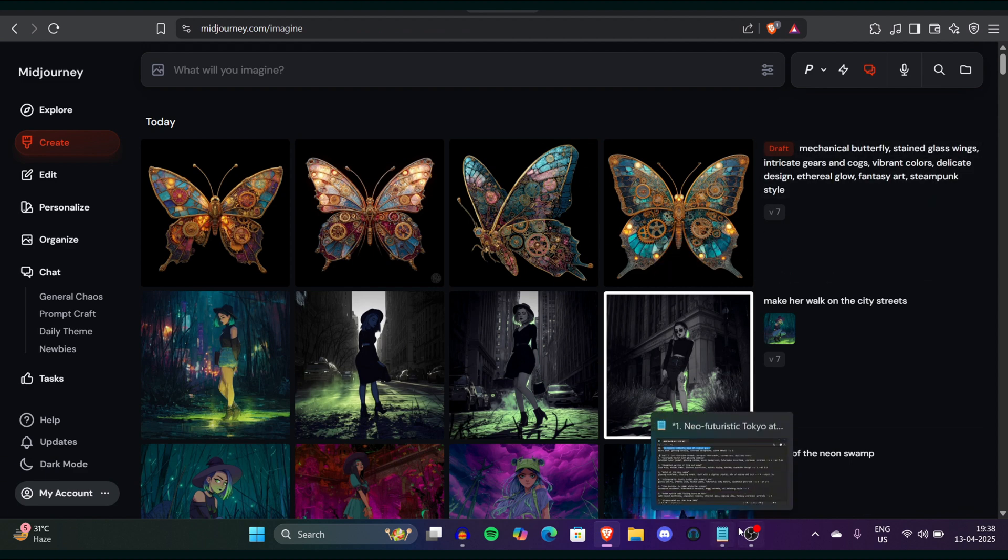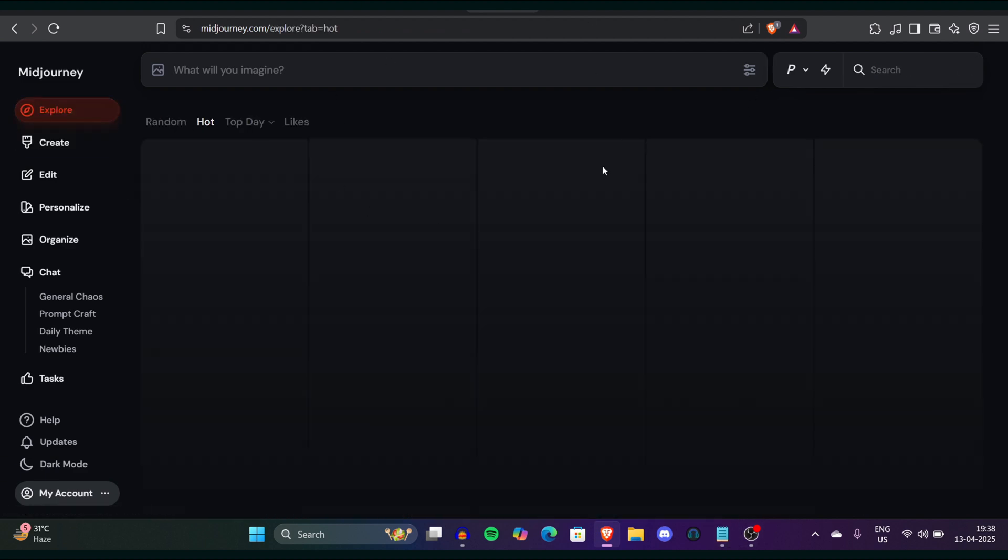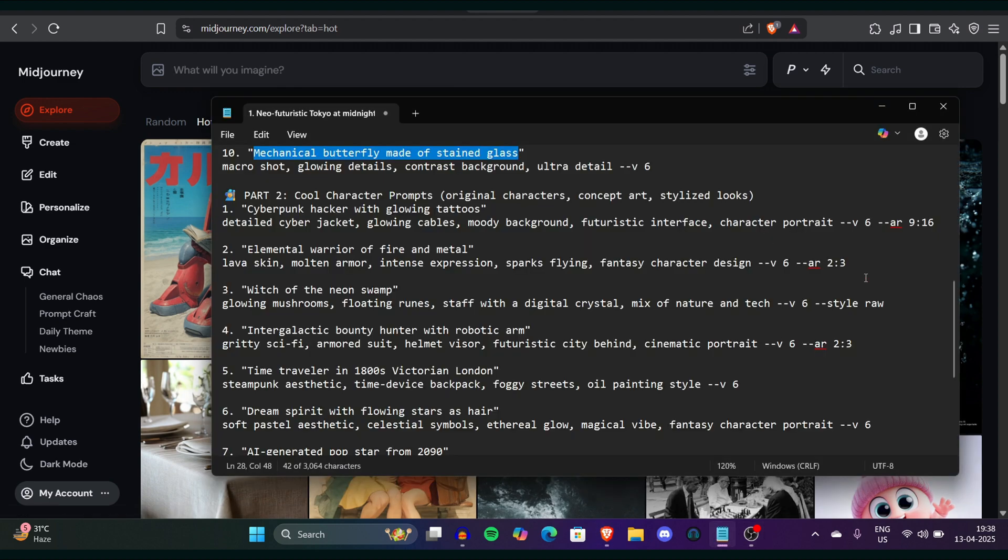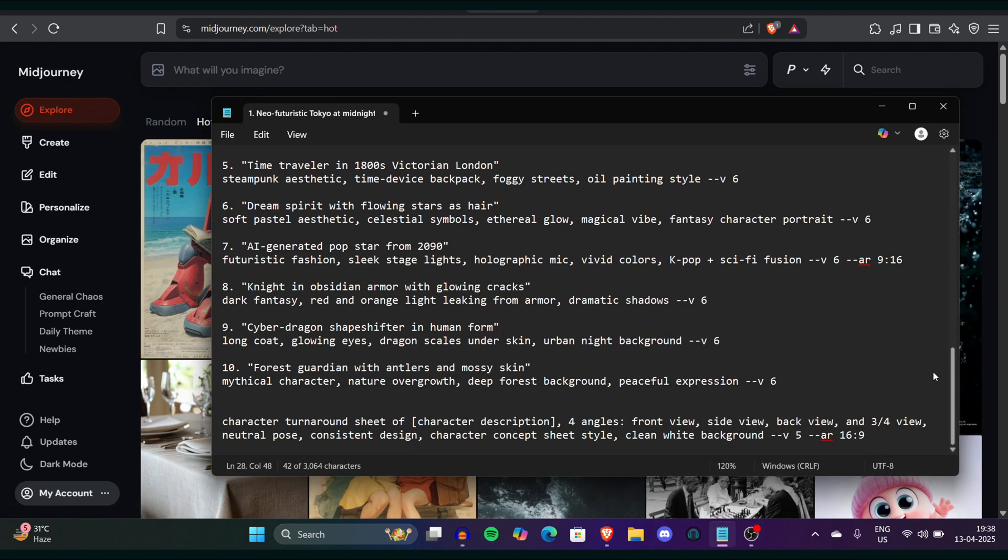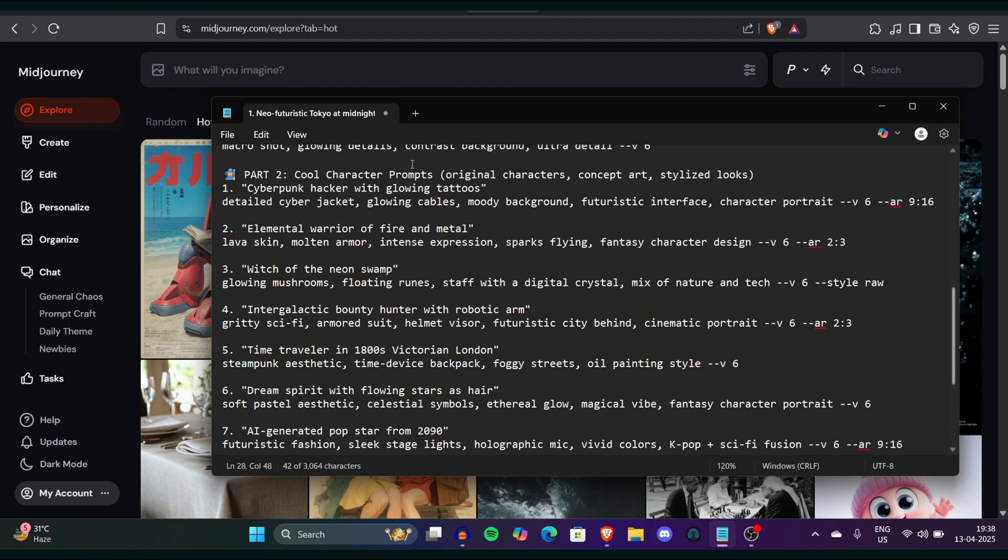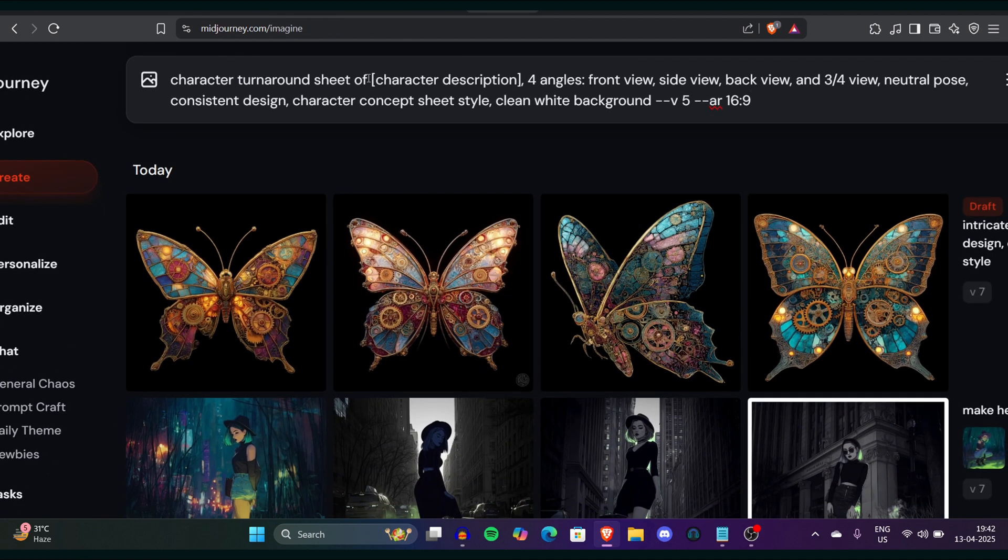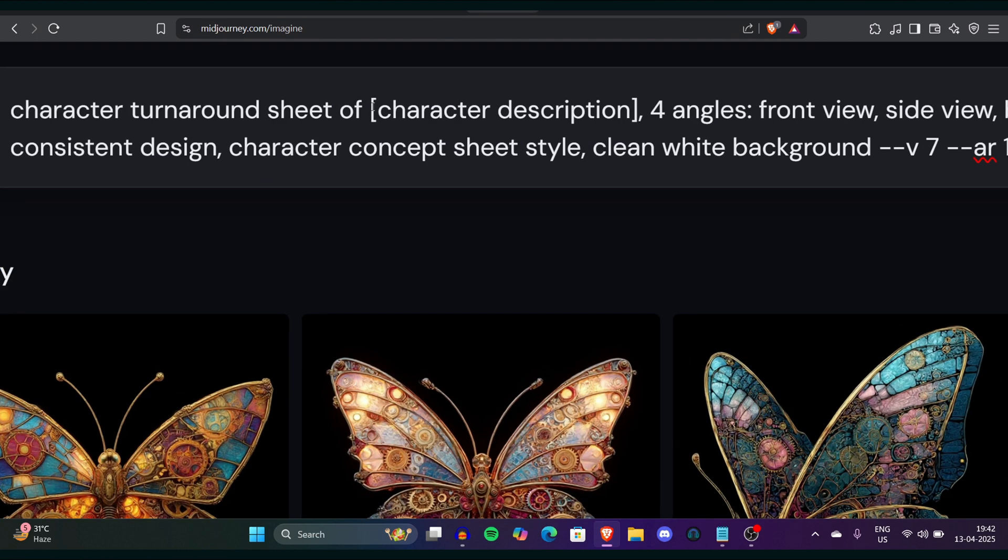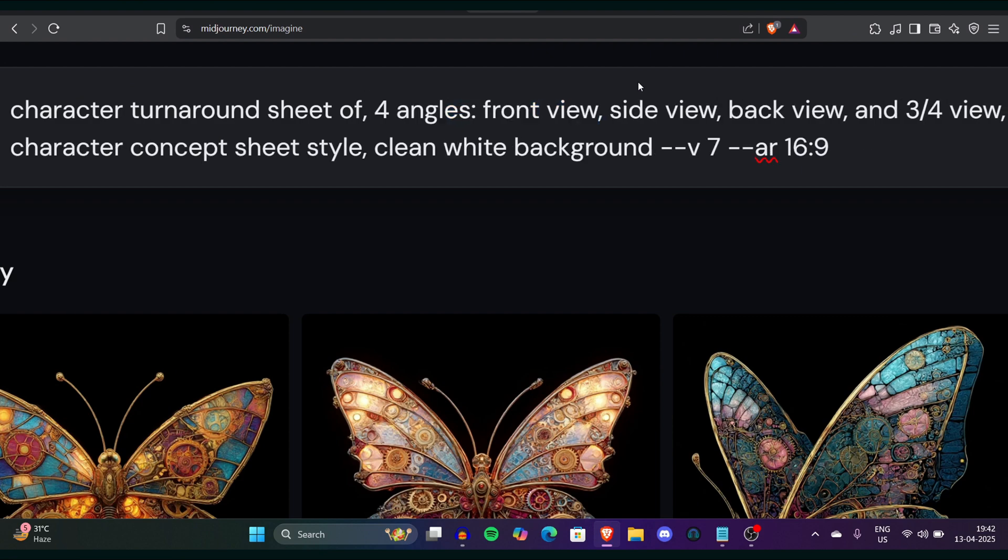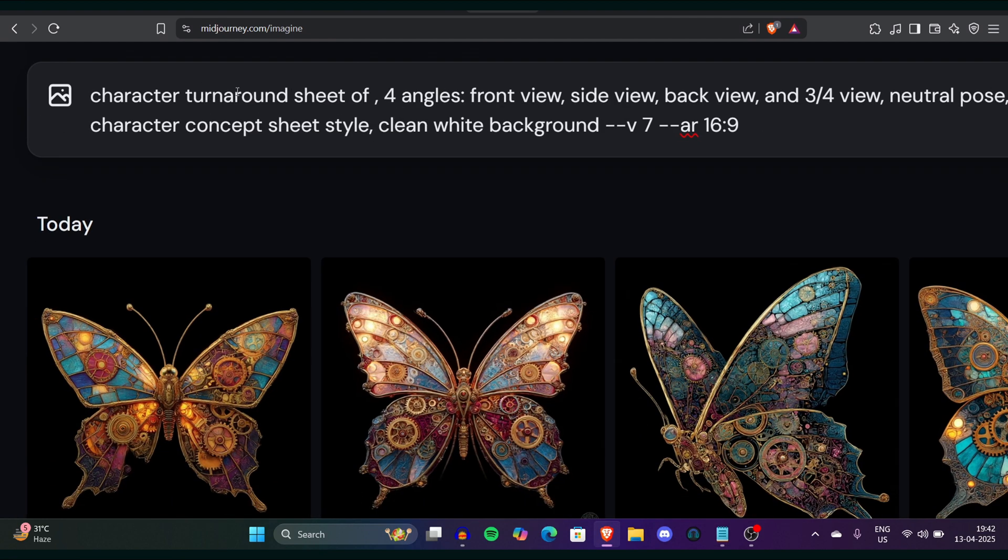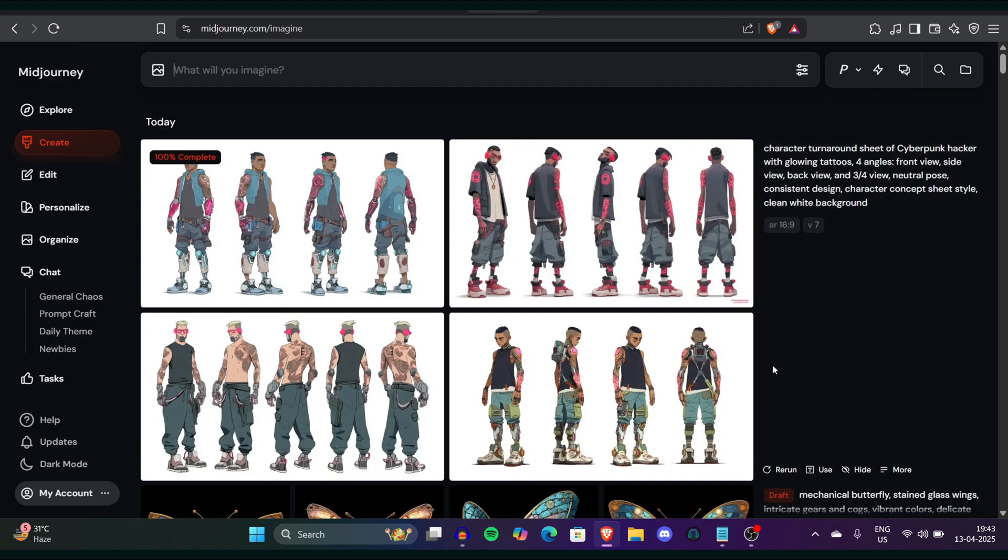Now we will generate some consistent characters. How you're gonna make consistent character is definitely worth talking about. A lot of people want consistent character that they want to use in their games and different art style different videos. What I did is to make a character consistent you need to give prompt like this. You can go to the description and copy this prompt it's totally available free for you. We will focus on this part and what you can do is four angles front view side view back view and three by four view natural pose and consistent design and this is simple as prompt. Here is the main part I have said a cyberpunk hacker with glowing tattoos so this was the output we got and it's so good look at the output we got here it's absolutely amazing.